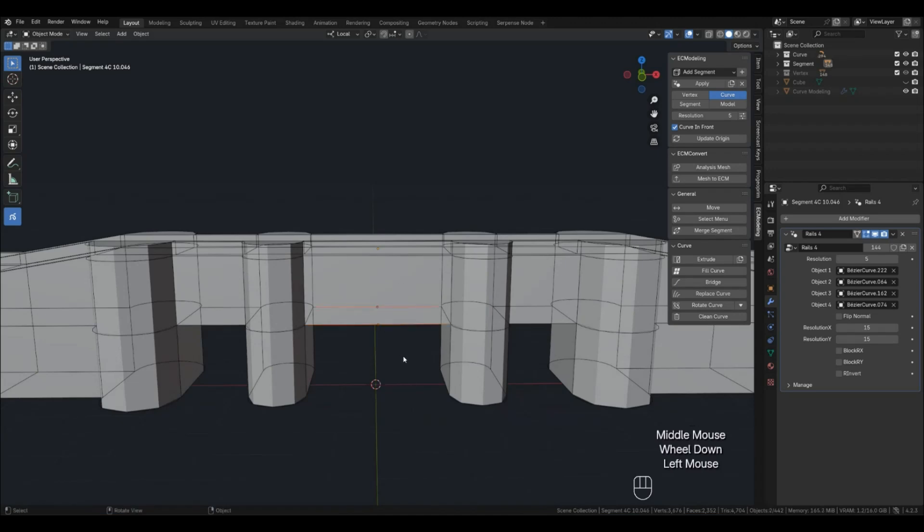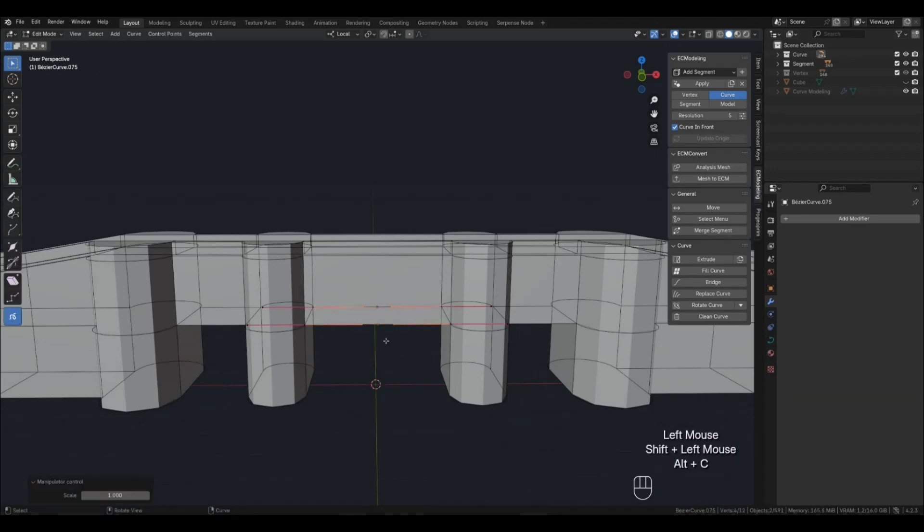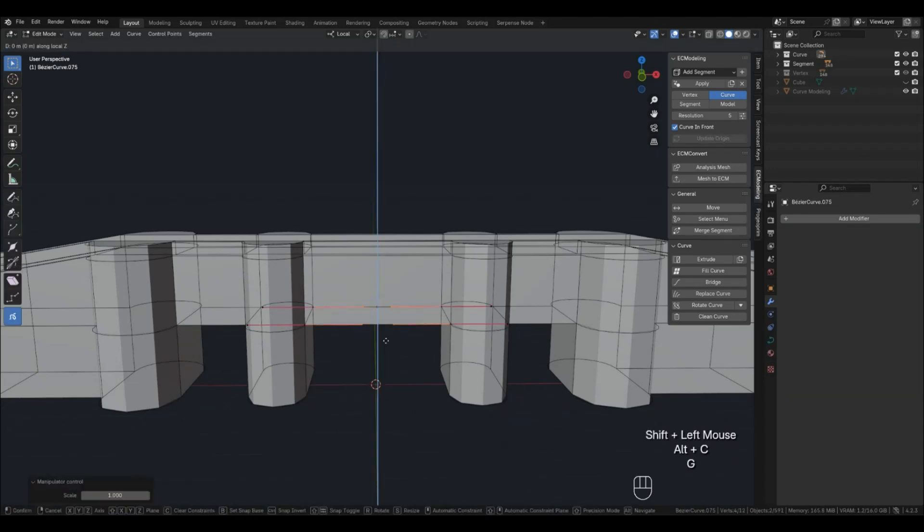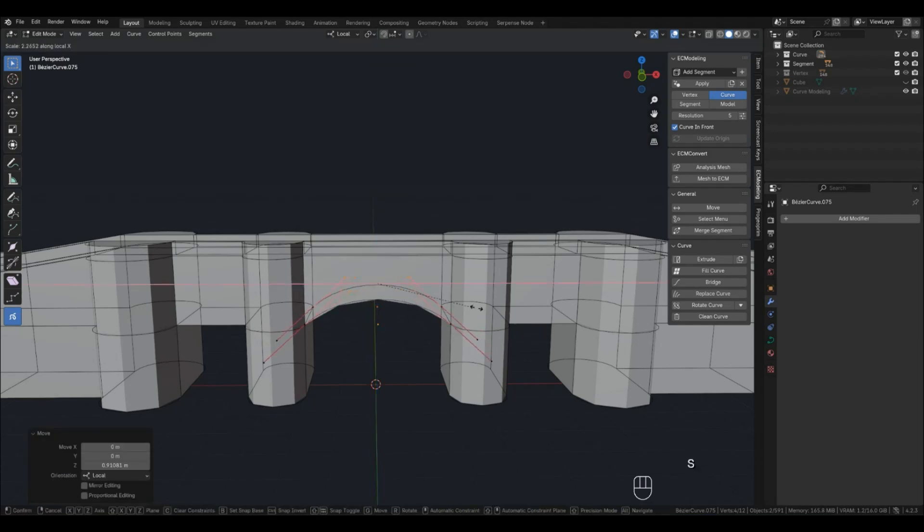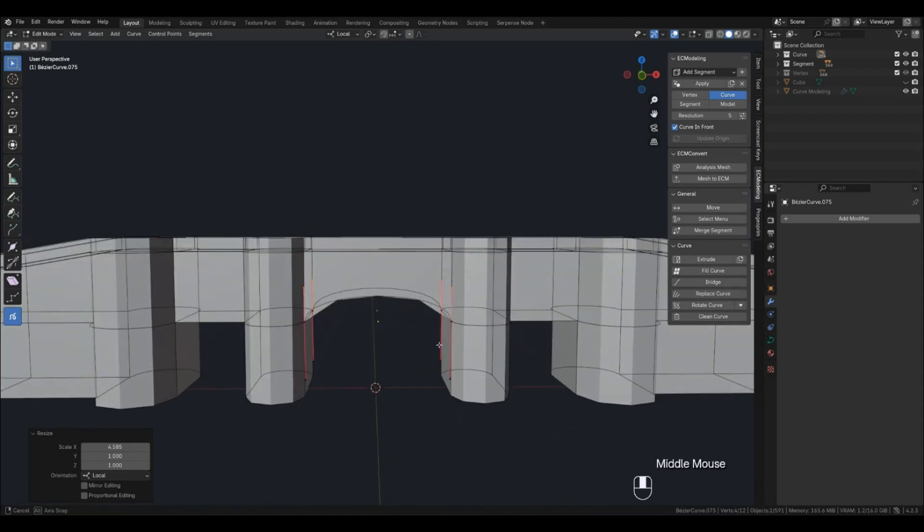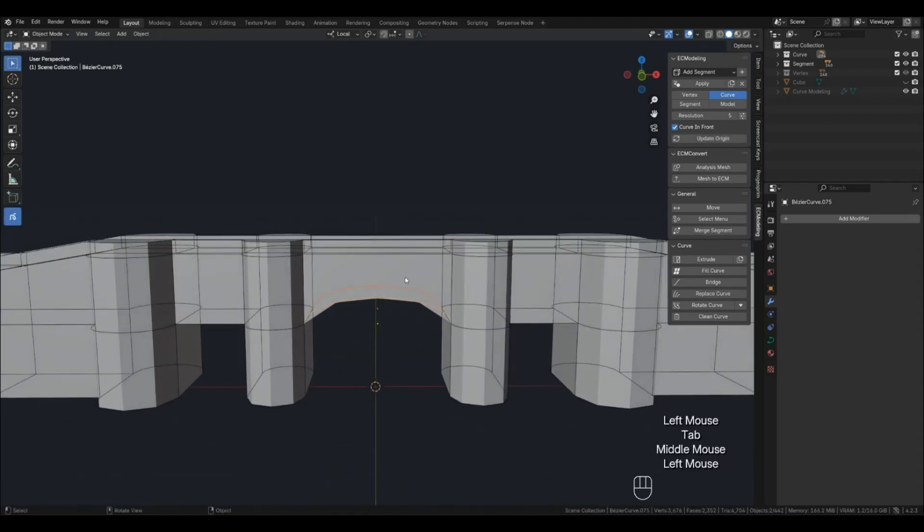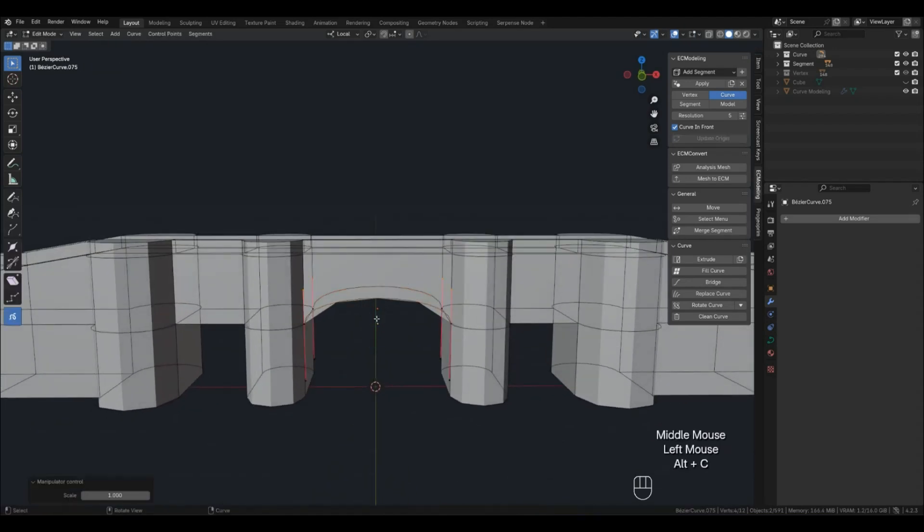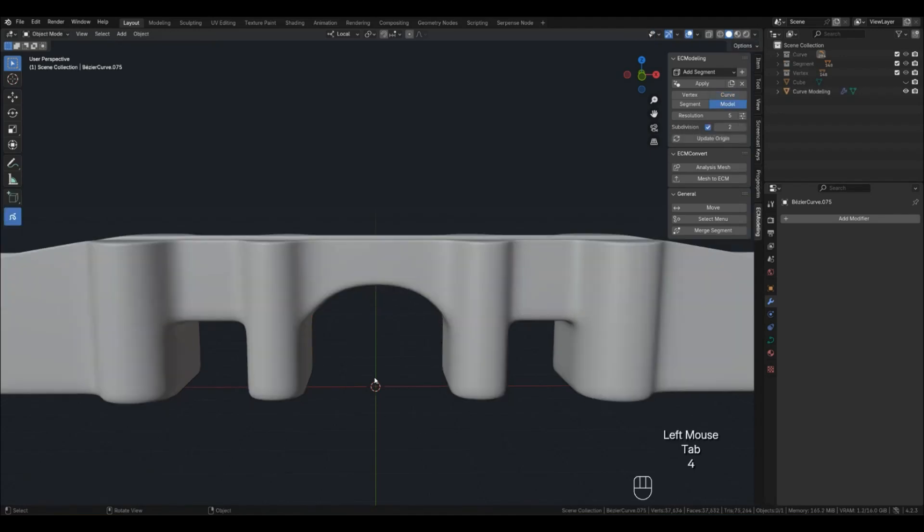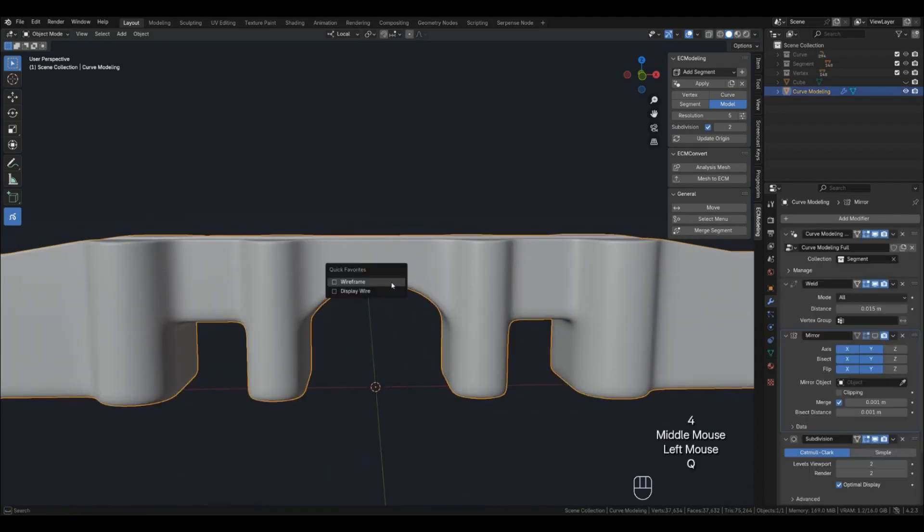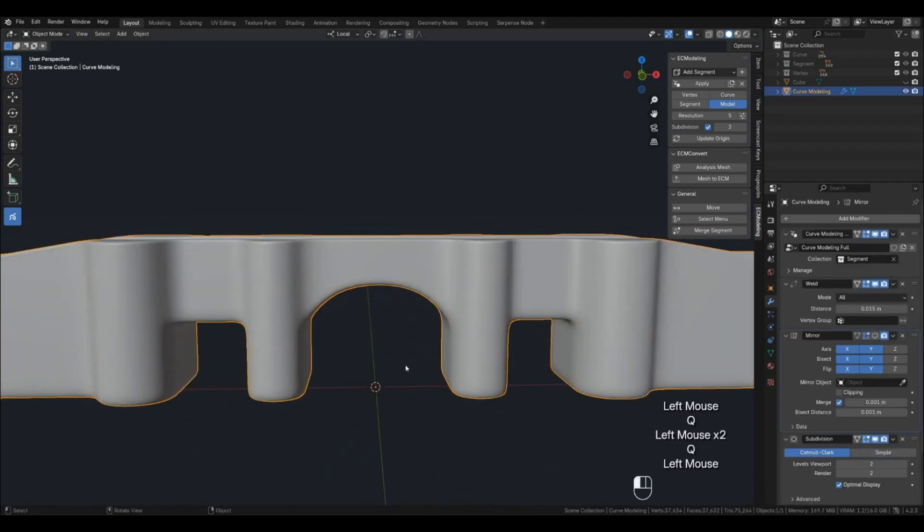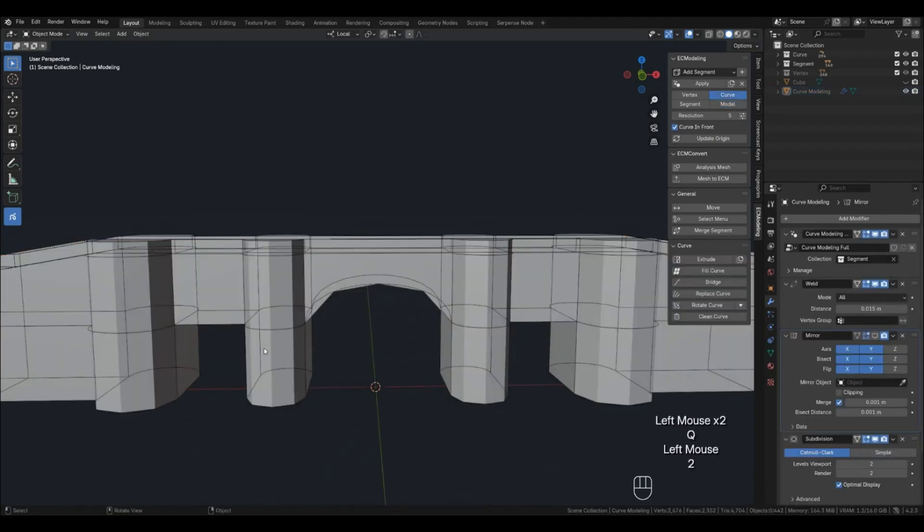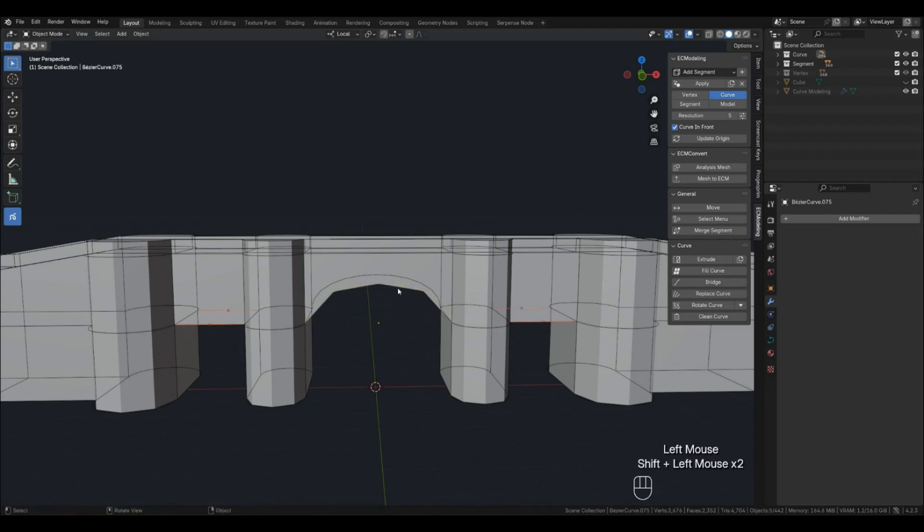Let's finally make an arch. Now we can use the Replace function to create the other two arches.